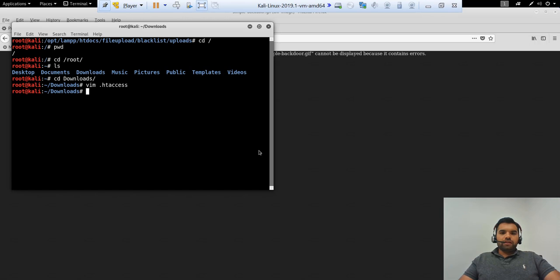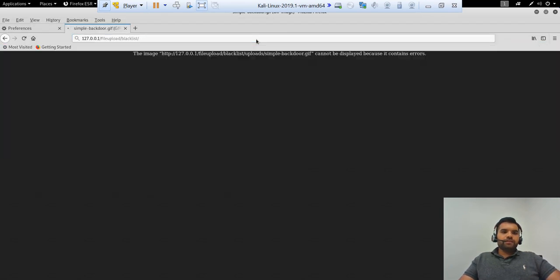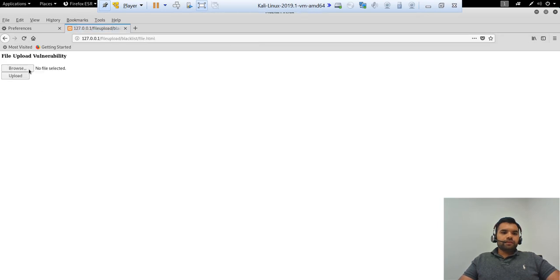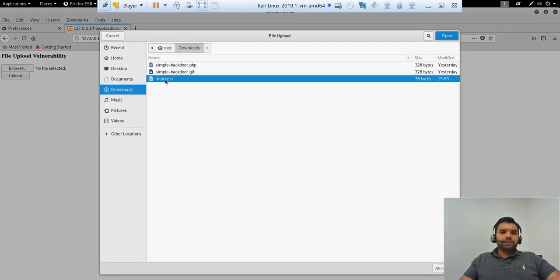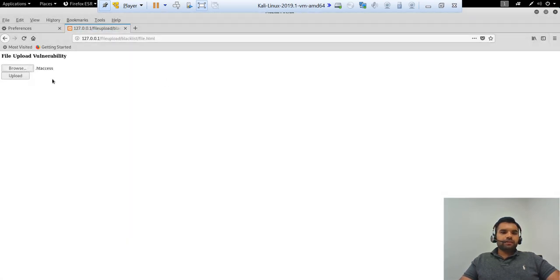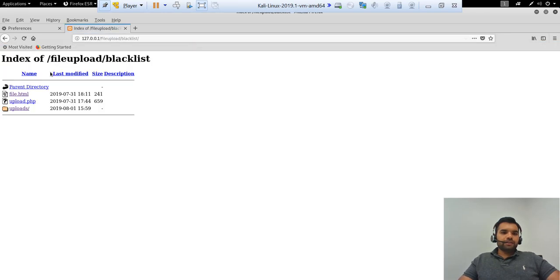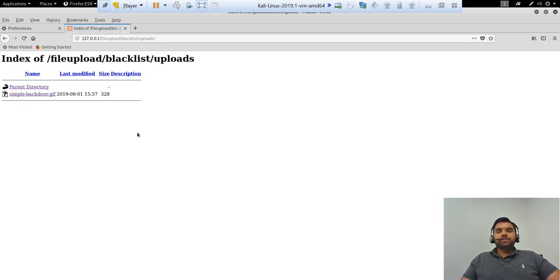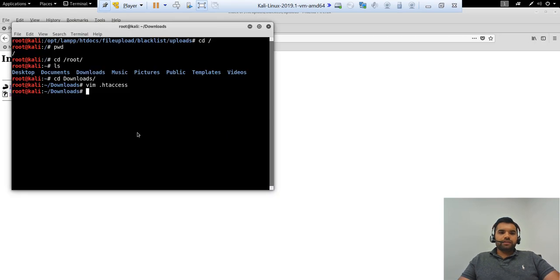And let's go back to our file.html page here. And let's upload the htaccess file. Upload. Alright, I think we are successful, let's see. Alright, so htaccess file is again a hidden file, so you might not be able to see in this one, but of course we can see from here.